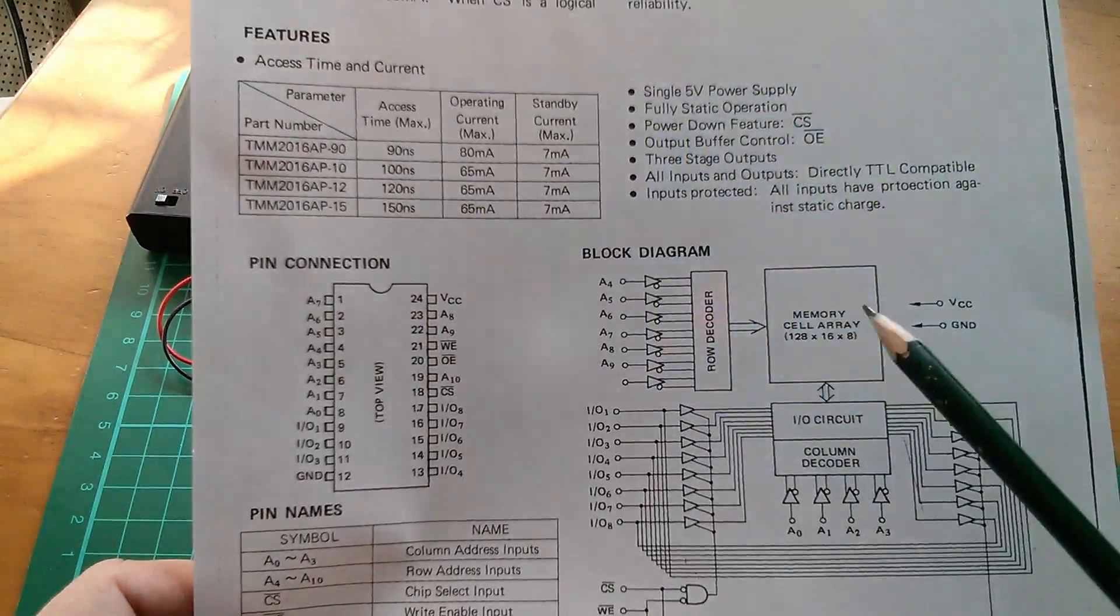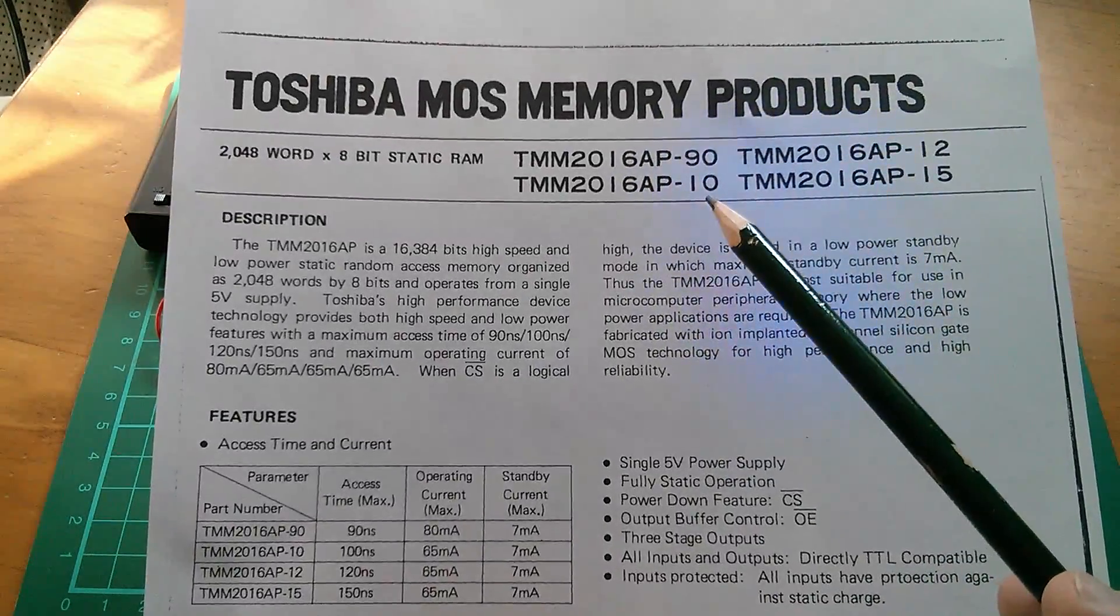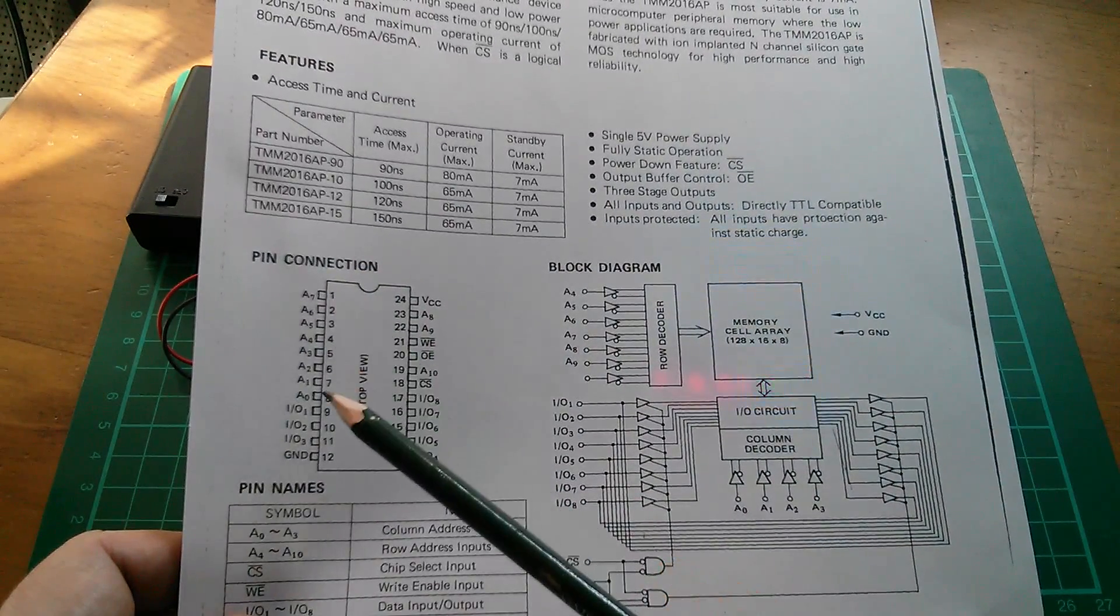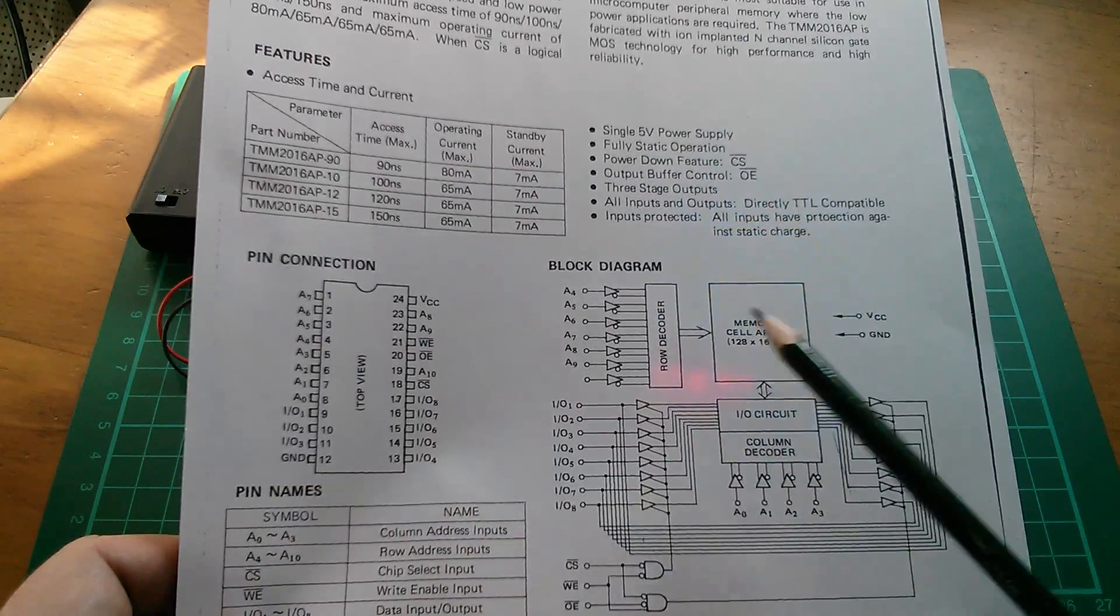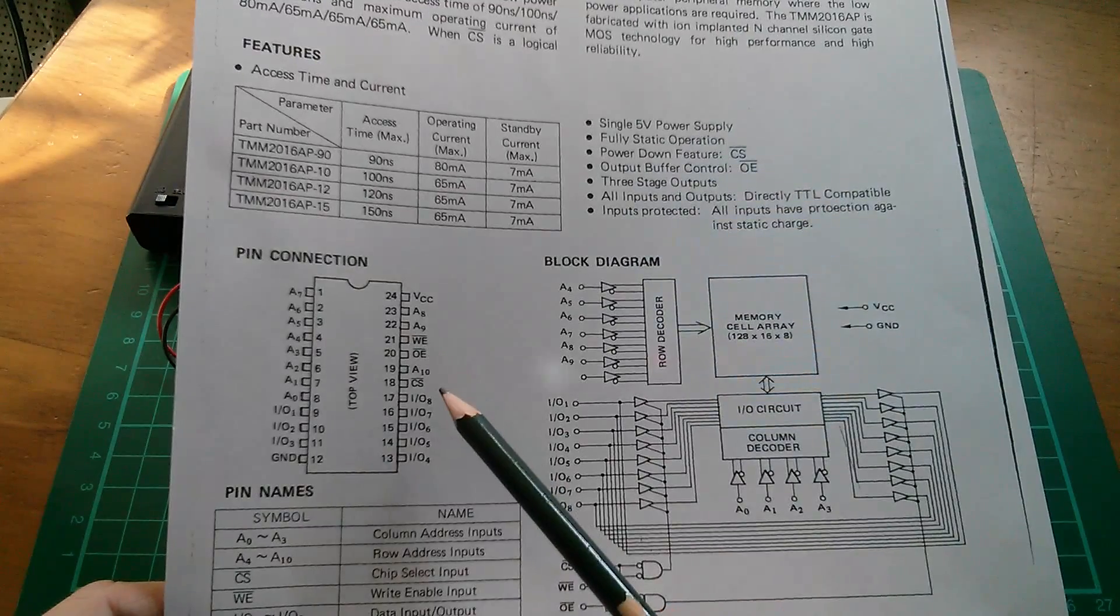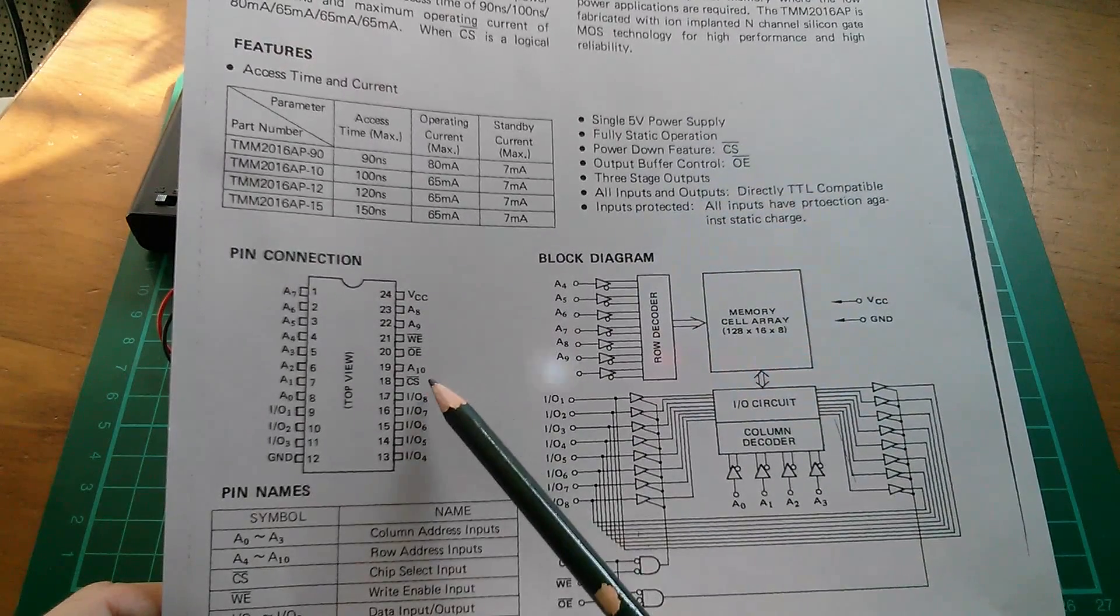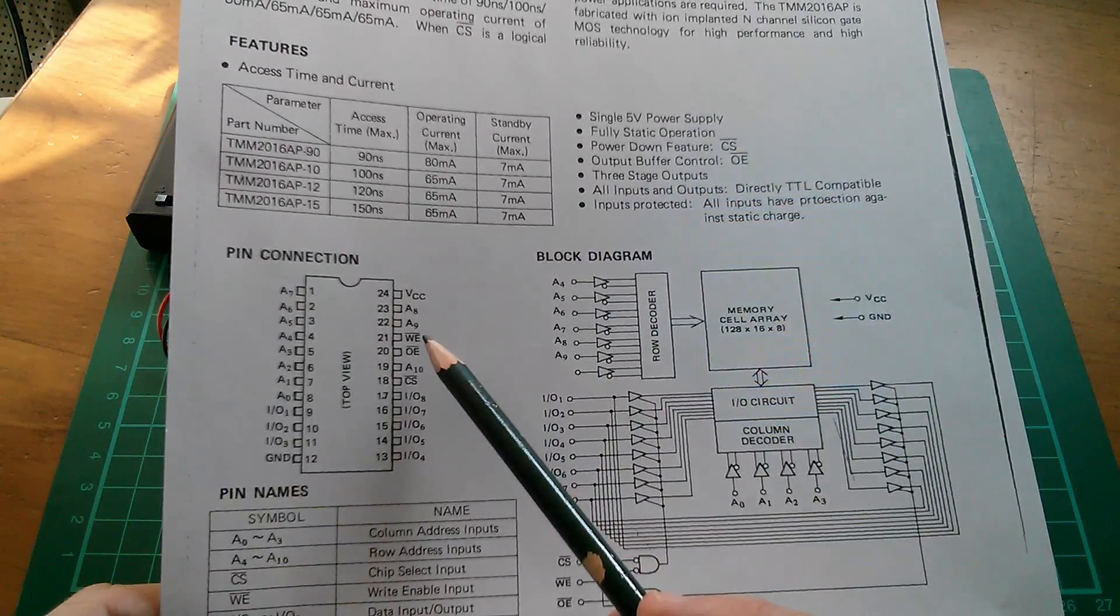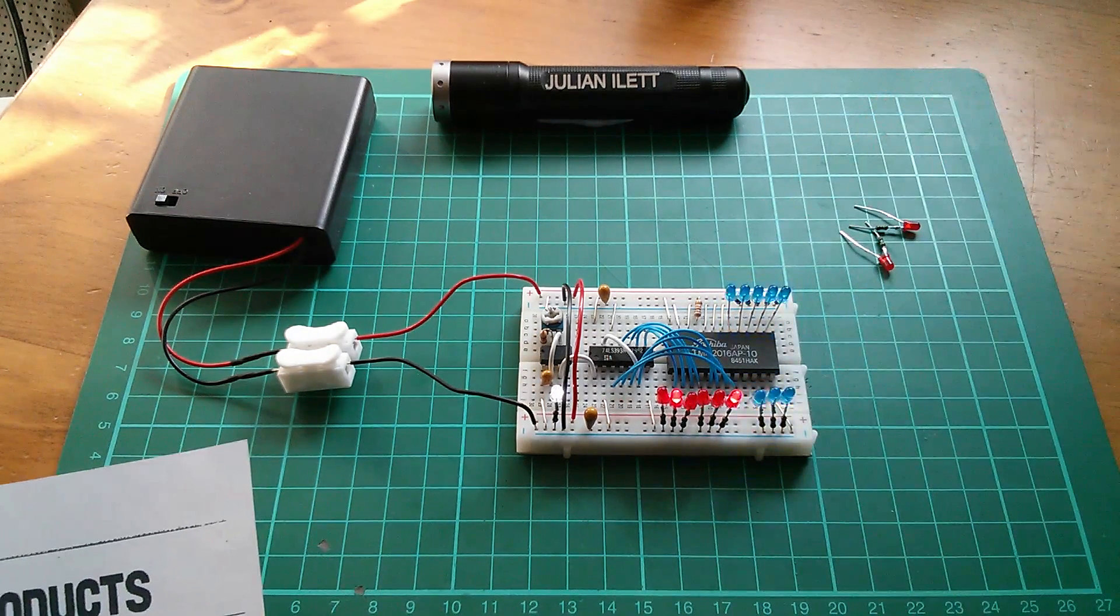So here's a block diagram of the chip from this data sheet. This is the TMM-2016AP-10, which I think means 100 nanoseconds access time. And you can see that I'm putting addresses on A7 down to A0, but I've tied A8, 9 and 10 all low. So in fact, we're only looking at an eighth of the chip. Now, I've also tied output enable low so that we're forcing data out on these eight data IO lines at all times. Chip select is low, obviously, because we need to select the chip. These are active low signals. And write enable, I've pulled high, but I've pulled it high through a 1K resistor, which means that I can put a piece of wire in here and pull it low.